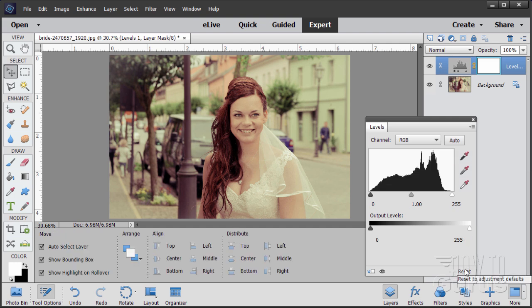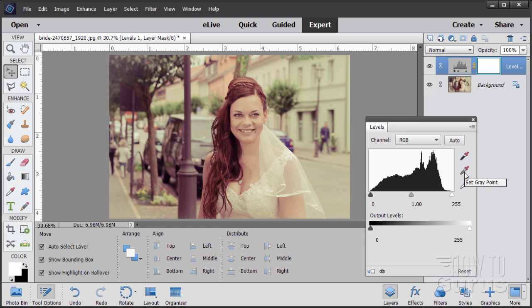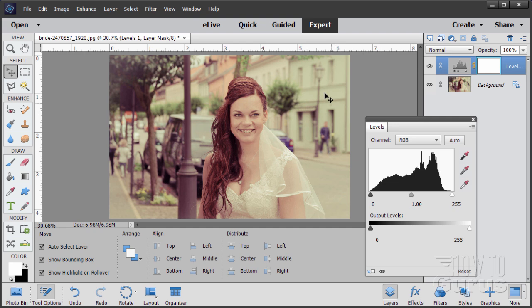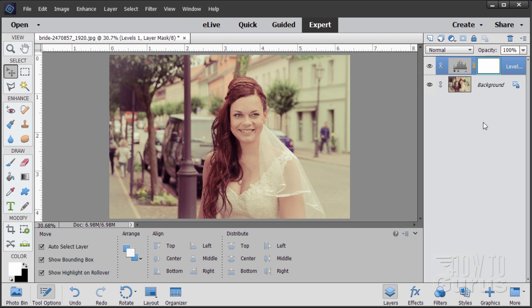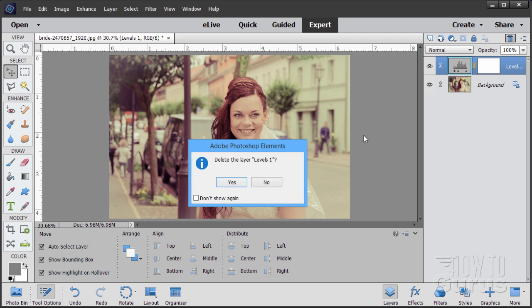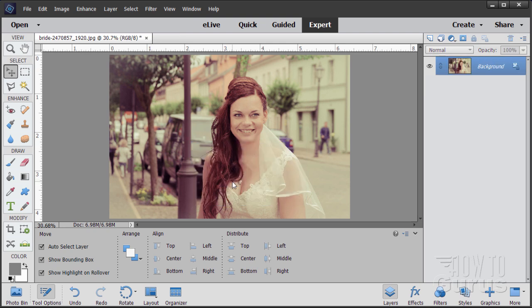The next option we have is the gray point. Now, this one's the trickiest because it's real hard to visually pick out where a good gray point is in your image. So I'll show you a trick here to find a good gray point. Let's just get rid of this and I'll delete this levels layer. There we are.